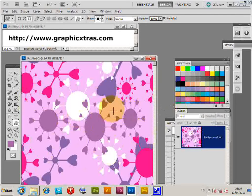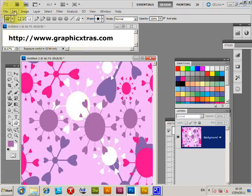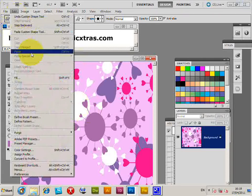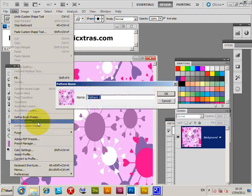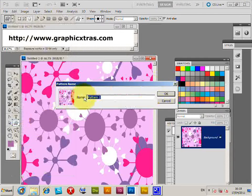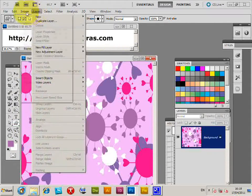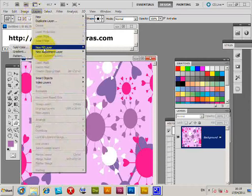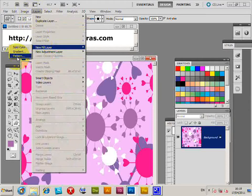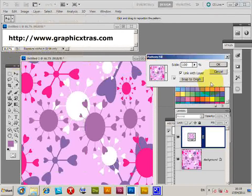You just keep it all within the center. This pattern now, we can go to Edit > Define Pattern. Give it a name, click OK, and I'm just going to create a new fill layer pattern. Click OK.